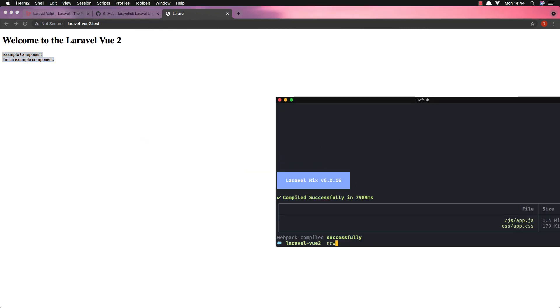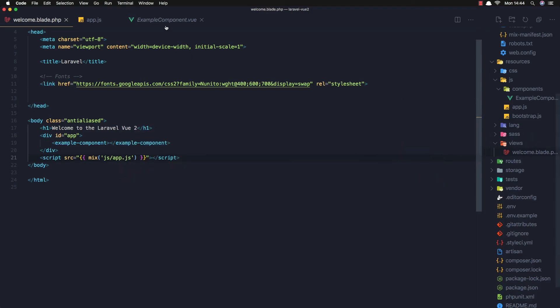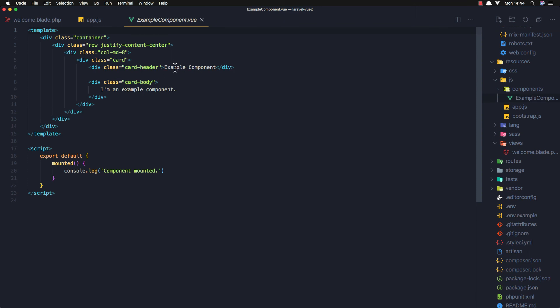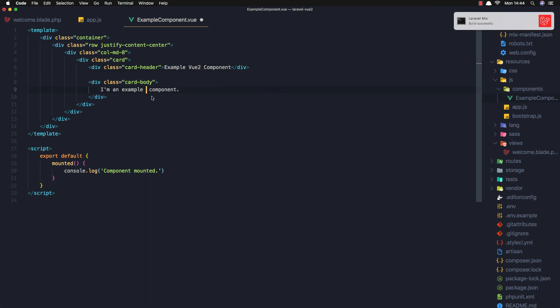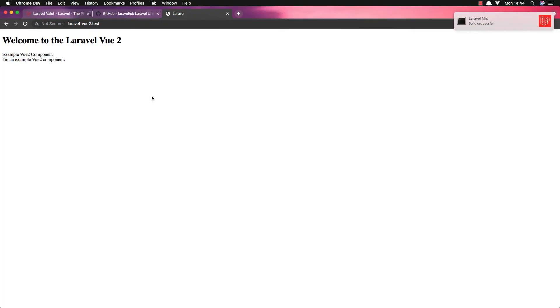I'm going to run npm run watch because I want to make live changes. If I go to the ExampleComponent, change the text to 'Vue 2 Component', and save, then refresh — the change is reflected. And this is how we can install Vue in a Laravel application. In the next video I'm going to add Vue 3 to Laravel. Thank you very much.